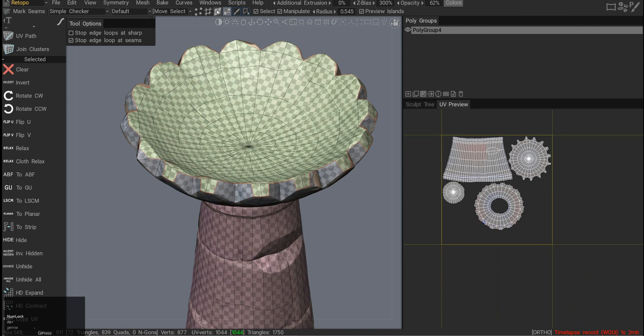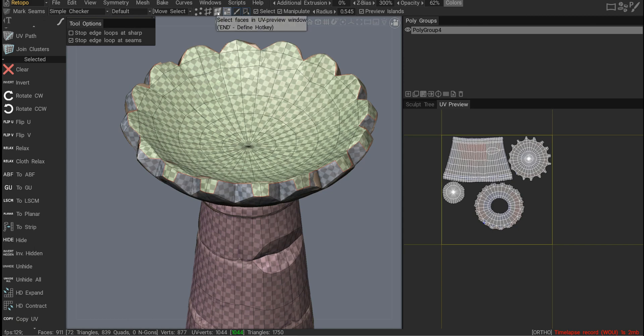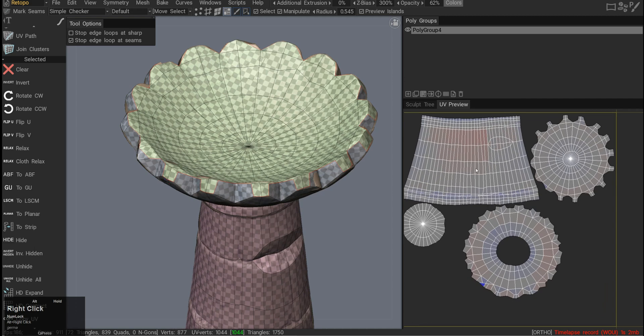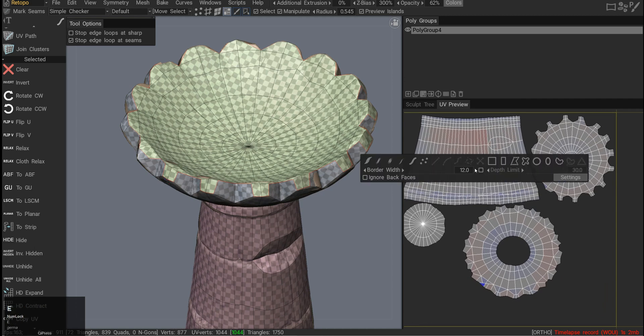So at the top we have different selection methods. We have vertices, edges, polygons and UV shells. I'm currently at the UV shells selection mode. And if I press E menu...